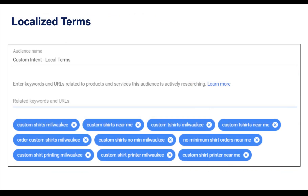This next option might not apply to all businesses, but if you have a brick-and-mortar location, try breaking out your localized terms into a separate custom intent audience. A user who wants to buy something online is going to be totally different from a user who wants to walk into your store and physically see and hold your product. Try breaking out your 'near me' or specific location terms into their own custom intent audience.